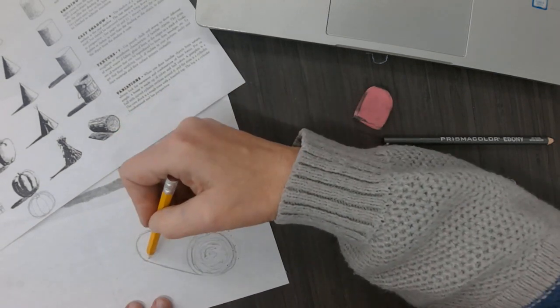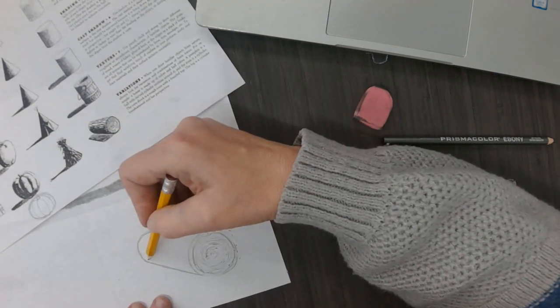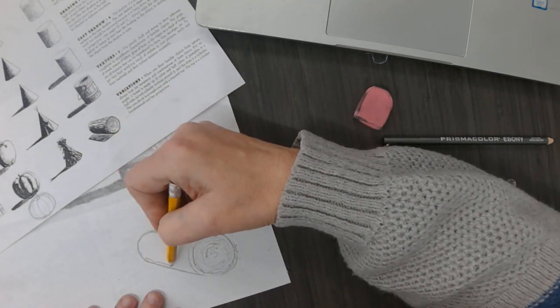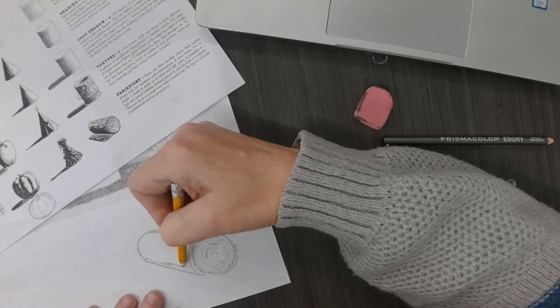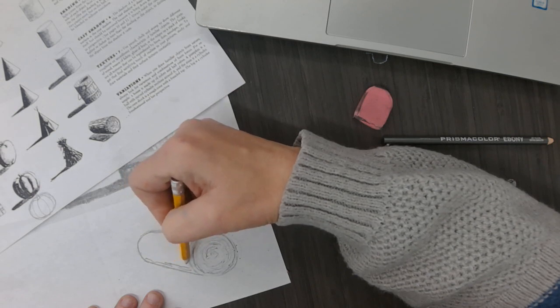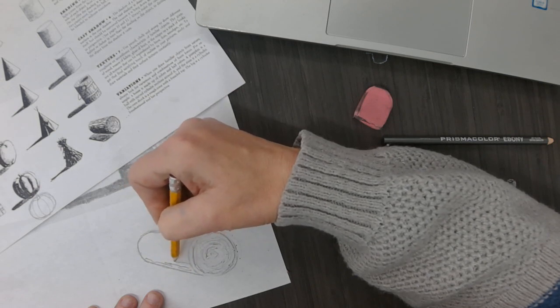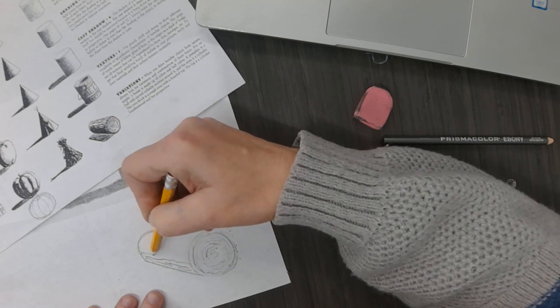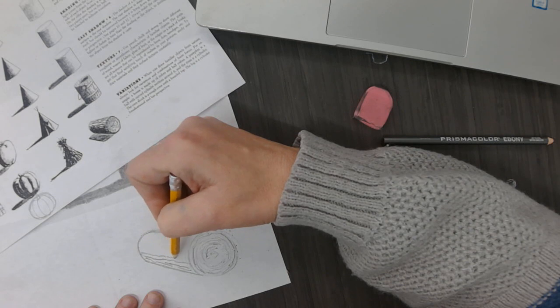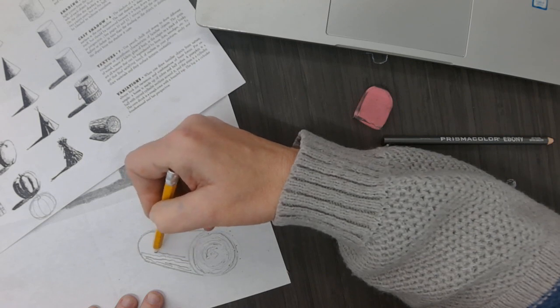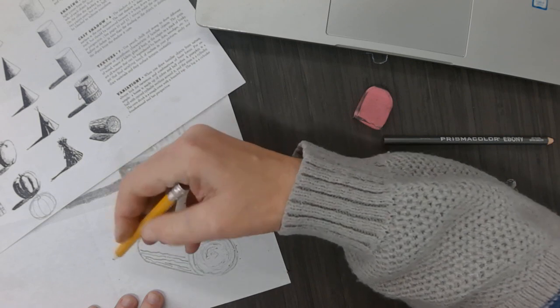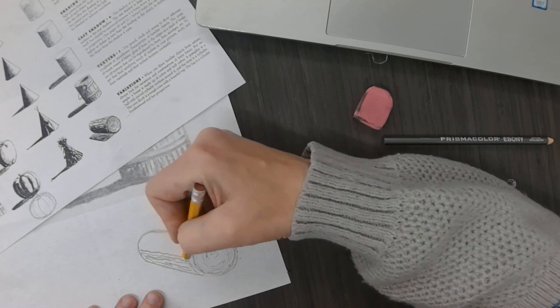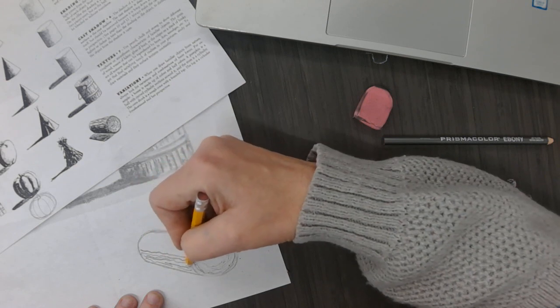And then on the side, you're going to do the same kind of texture marks that we made on the bucket. I'm making them darker on the side so that we'll still be able to see it.